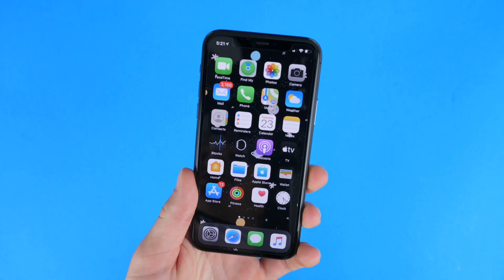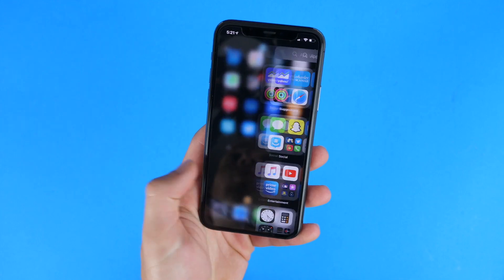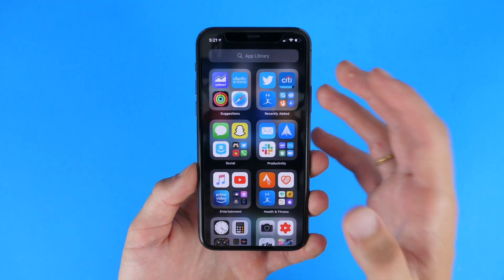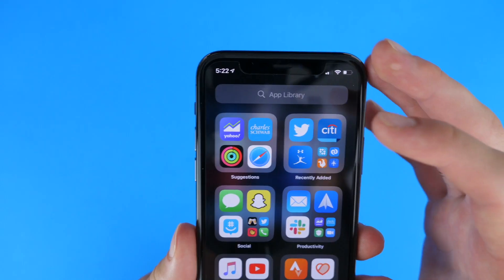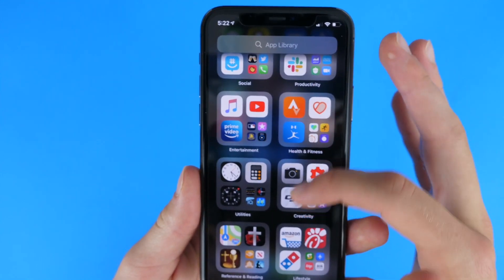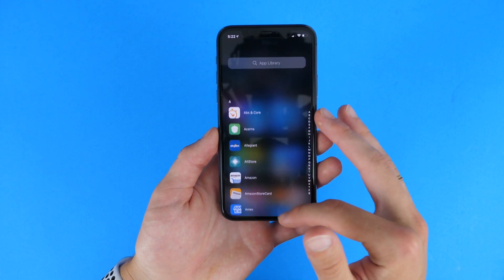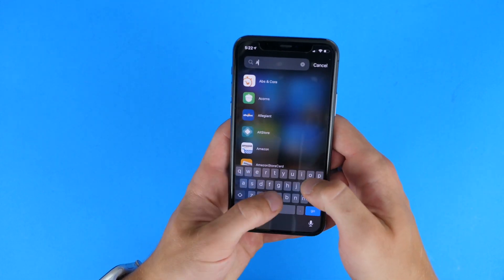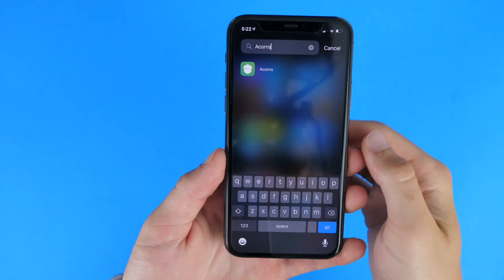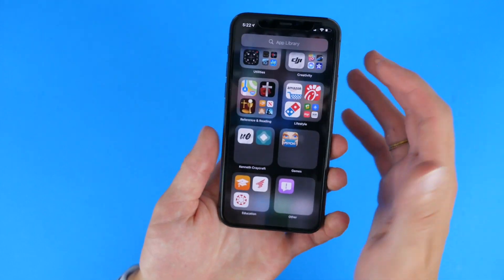There's actually a new App Library at the very edge of your home screen. You can drag over from the bottom, and one more swipe will take you to this new custom and auto-generated view. It has automatic categorization, so you'll have suggestions up top, recently added, social, productivity, and more. You can see all of those apps there, and swipe down to search very quickly and pull up any app you want. This is a smart new, somewhat Android-esque style window of all your apps.